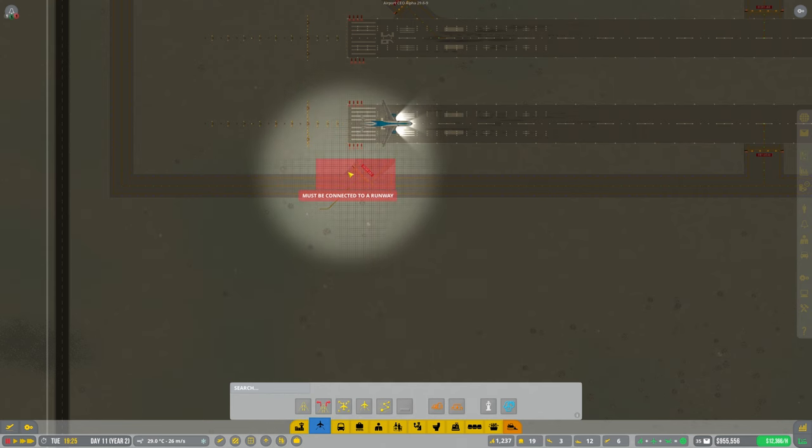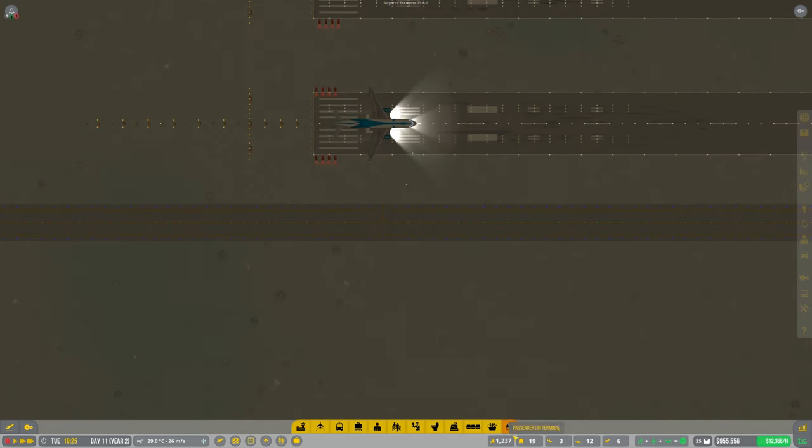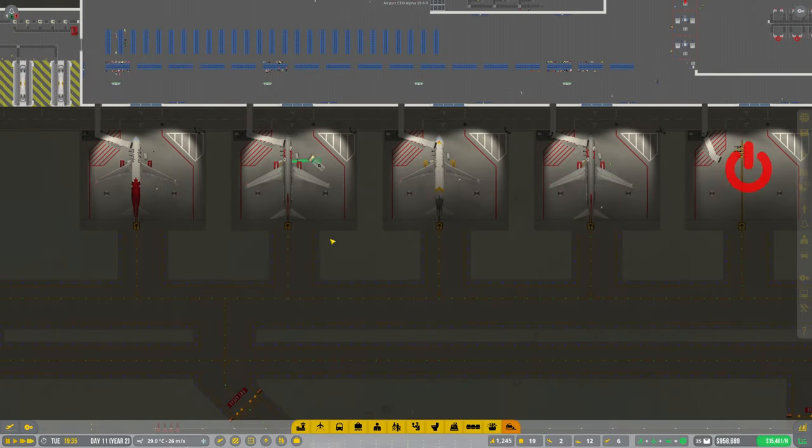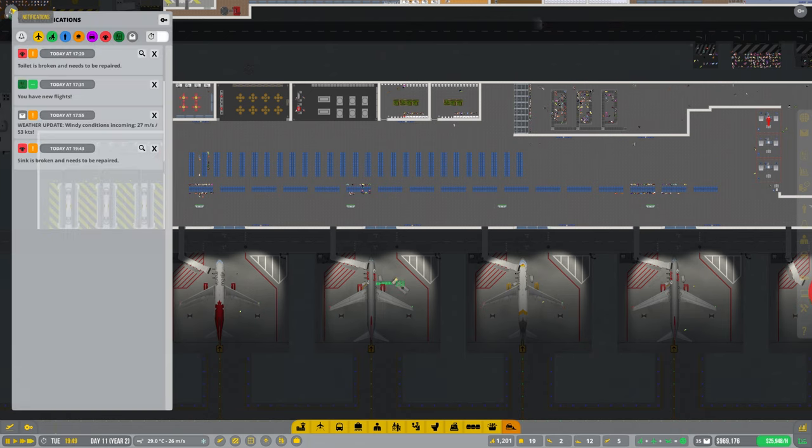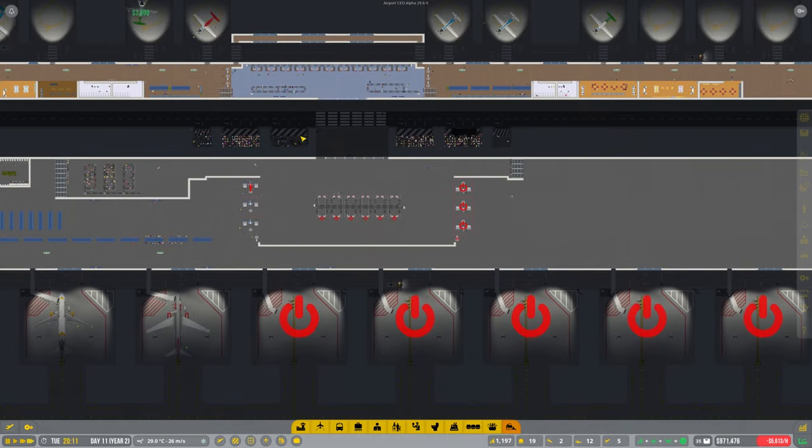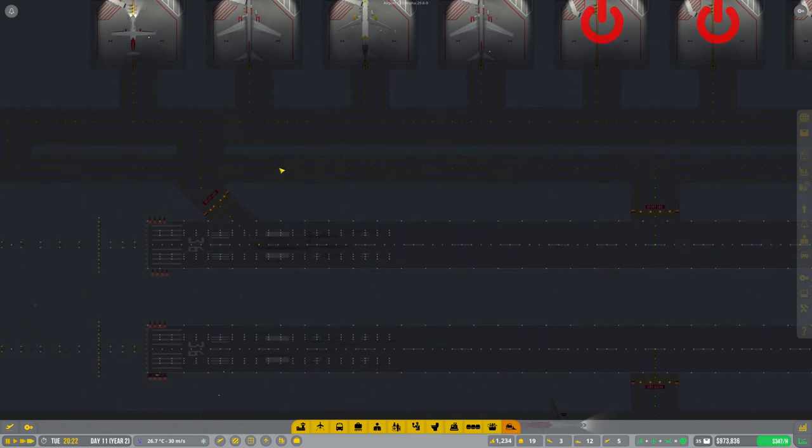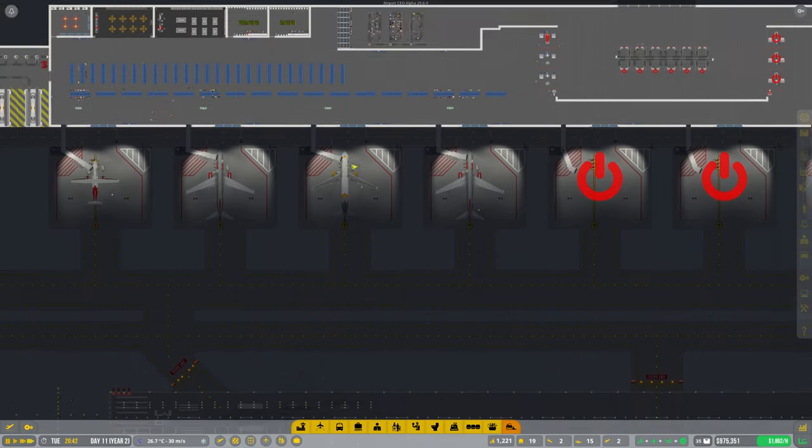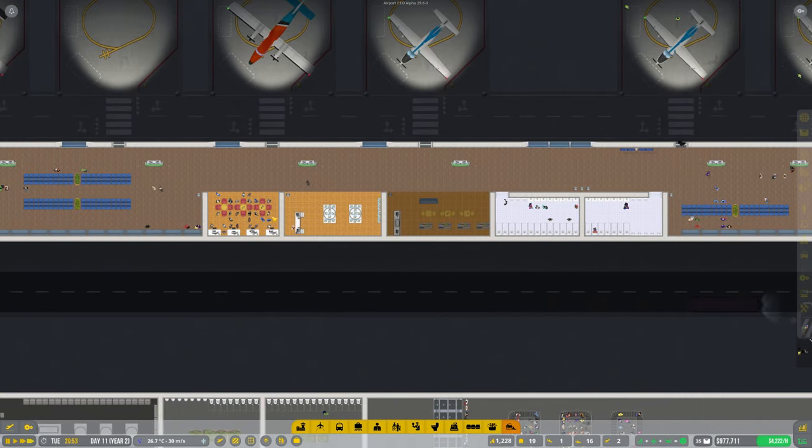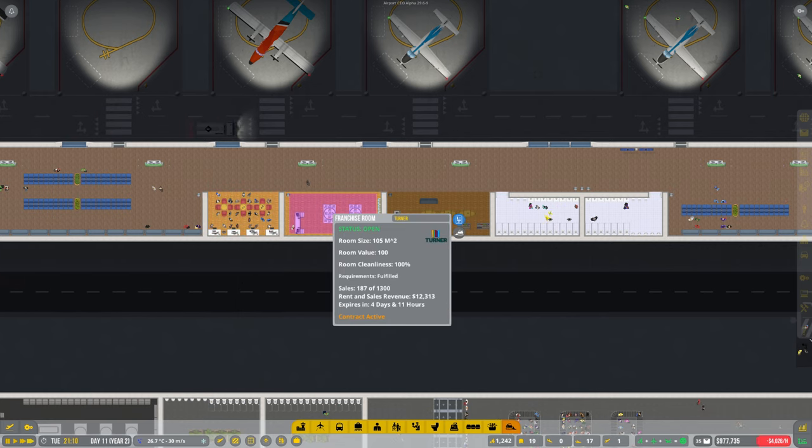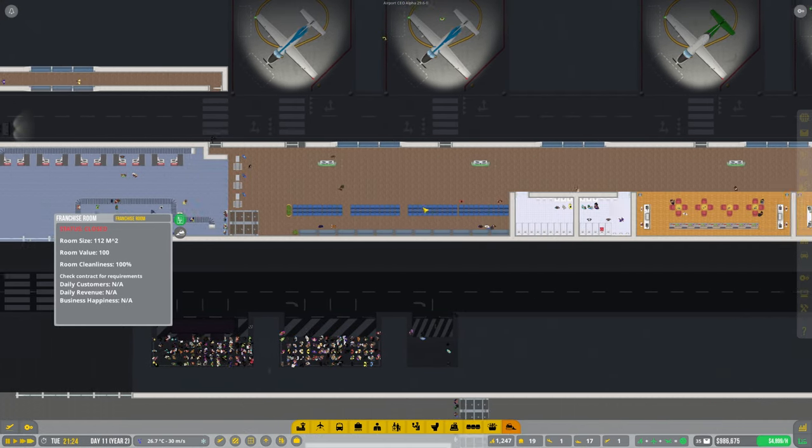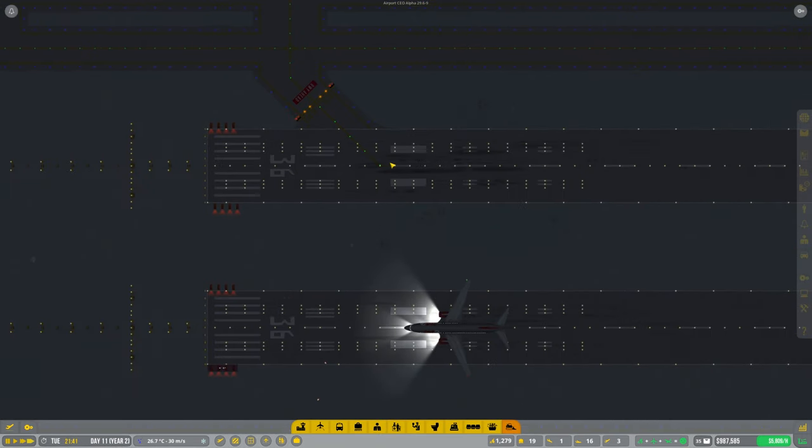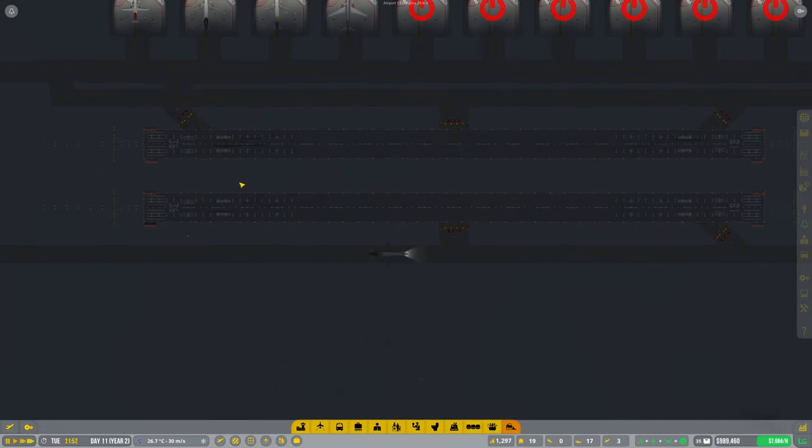Hopefully we're not getting spammed by notifications. Planes are still going, so I'm not sure what's actually happening, guys. Let's just have a quick look over here, see if all these have stuff. Okay, they've got contracts, restrooms, and they're all got contracts.